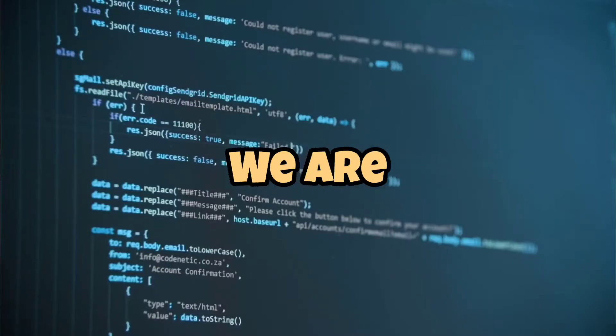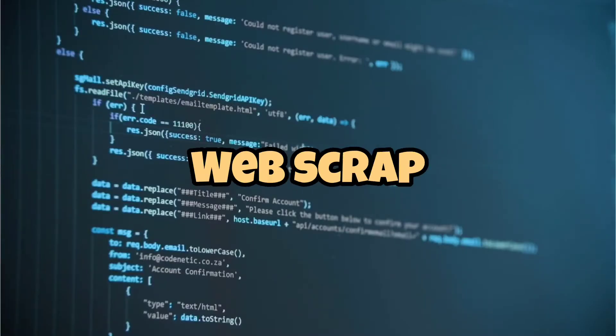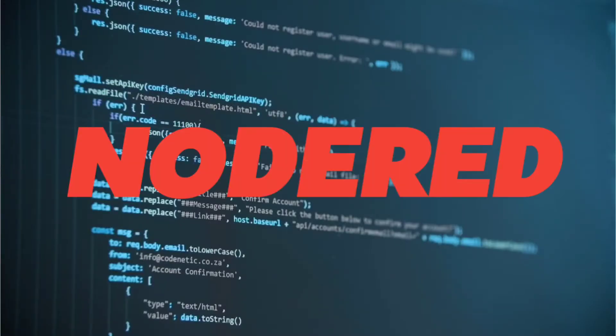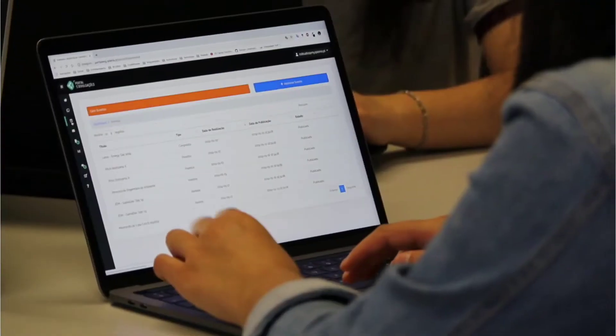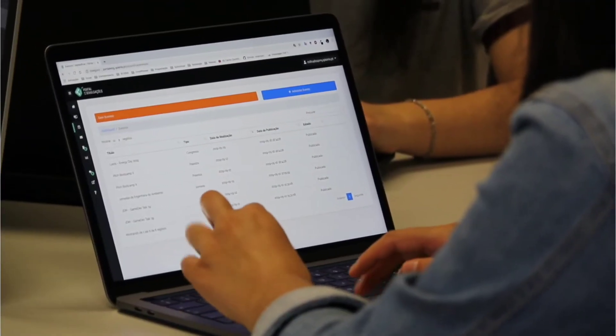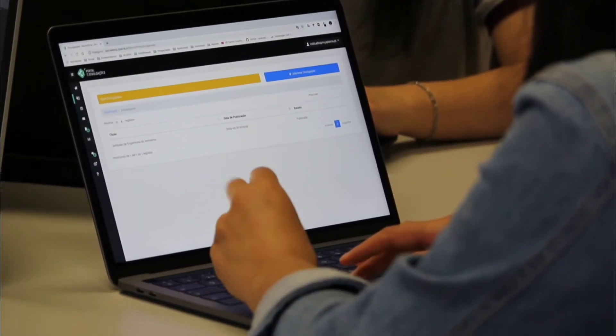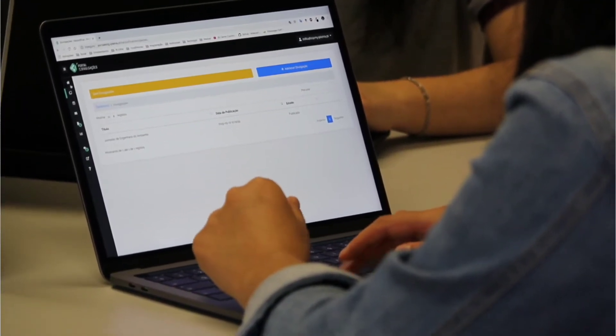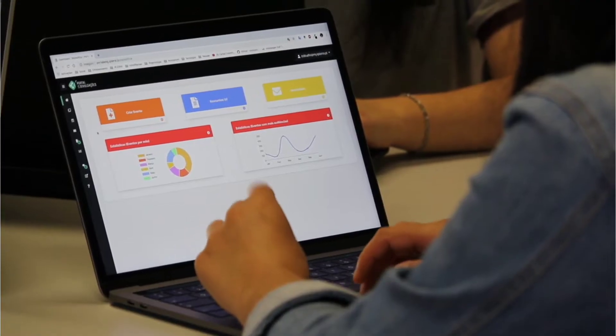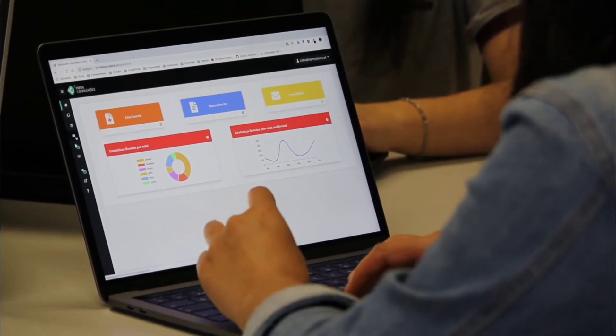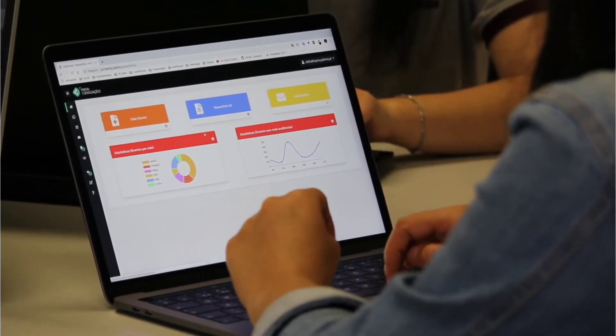In today's video, we are going to explore web scraping using Node-RED and how we can display the scraped data on an HTML page. Web scraping allows us to extract information from websites and process it programmatically. So let's dive in.